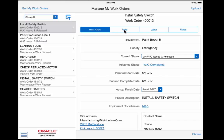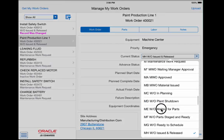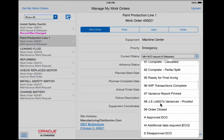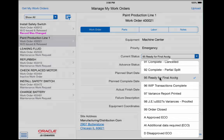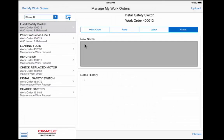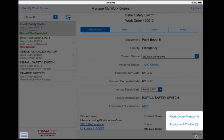Key work order information is maintained on the local device until it is uploaded. Imagine the time saved by a service technician who is in the field without connectivity. Now they can complete work orders without having to take detailed handwritten notes just to turn around and re-enter them again when they finally have connectivity.